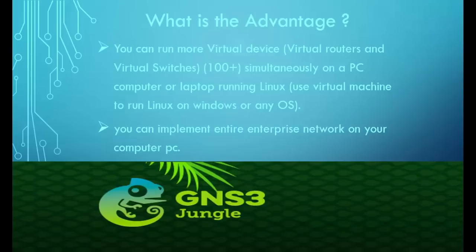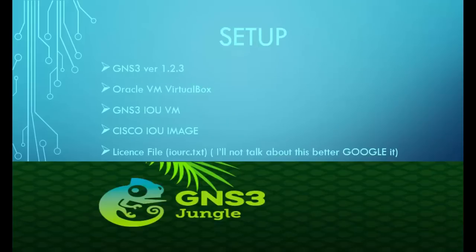You can implement an entire enterprise network on your computer. Here for setup you need GNS3 VirtualBox, GNS3 IOU virtual machine files, Cisco IOU image, and license file.